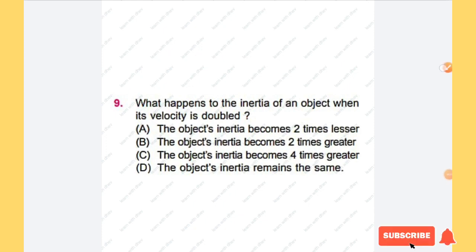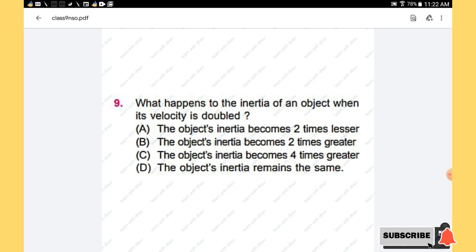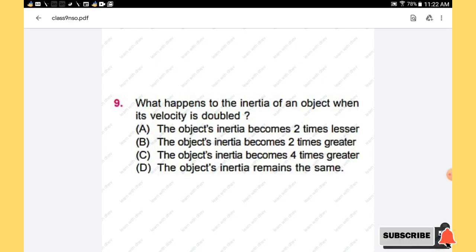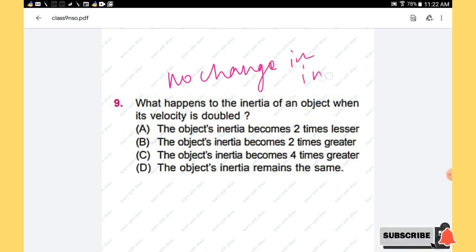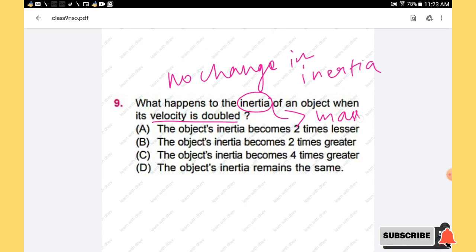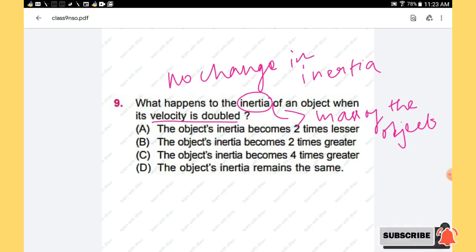Question 9: What happens to the inertia of an object when its velocity is doubled? Options: inertia becomes two times lesser, two times greater, four times greater, or remains the same. There will be no change in inertia when velocity is doubled, because inertia depends only on the mass of the object. When velocity increases, only momentum increases. Option D is the right answer.